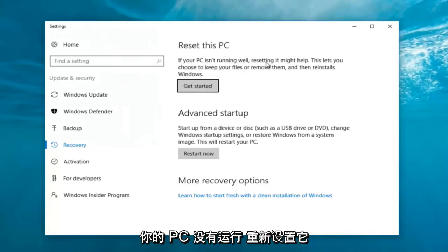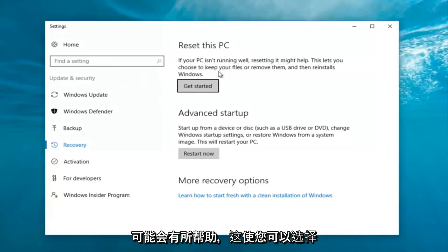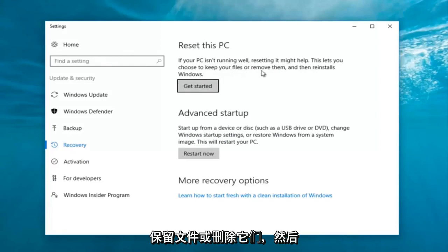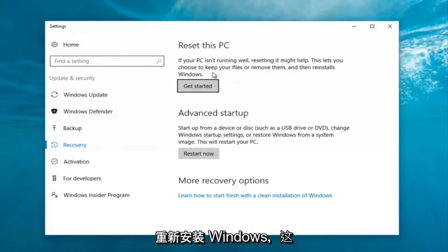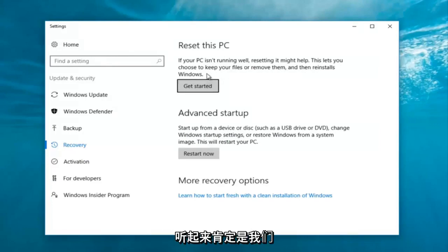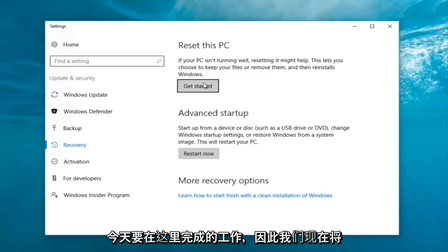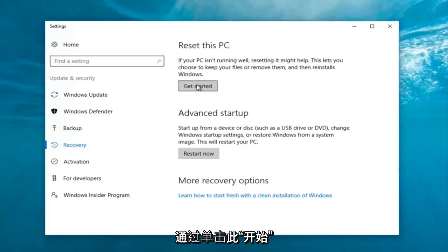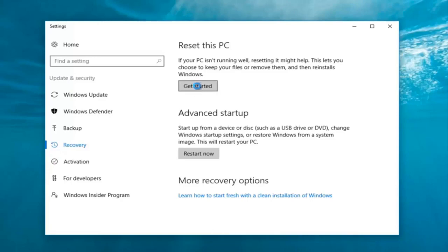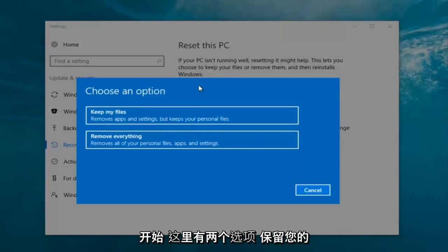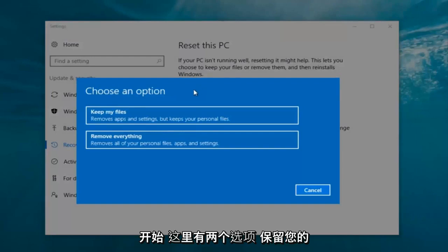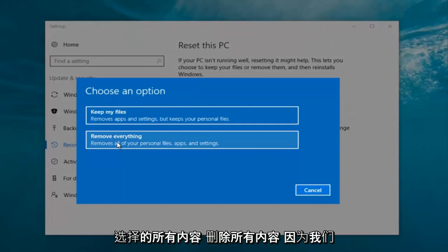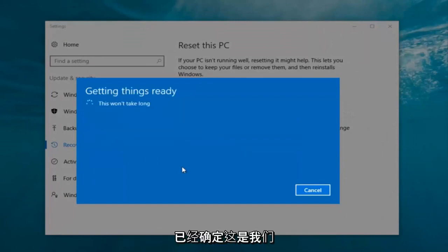If your PC isn't running well, resetting it might help. This lets you choose to keep your files or remove them and then reinstalls Windows — that's exactly what we're trying to accomplish here today. So we're going to click on the 'Get Started' button. Now we have two options: keep your files or remove everything. We're gonna select 'Remove everything' because that is what we want to do.